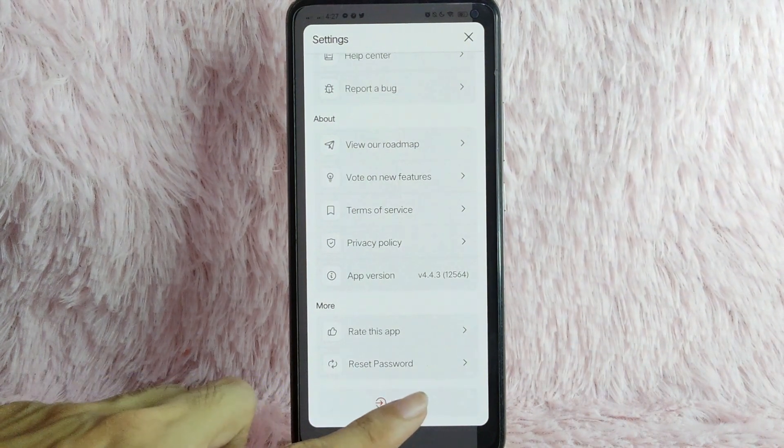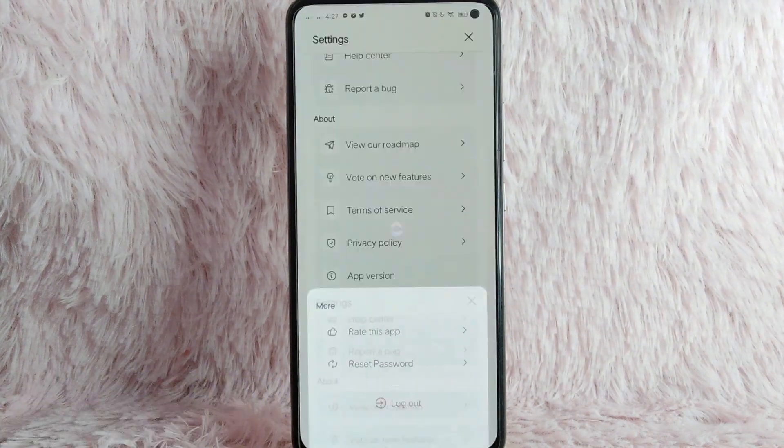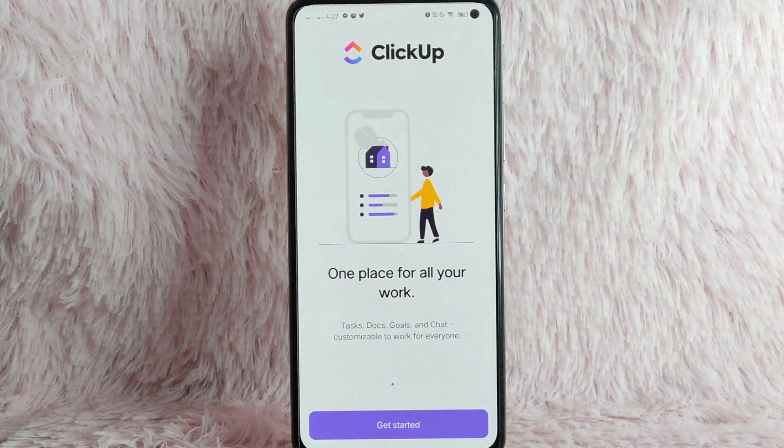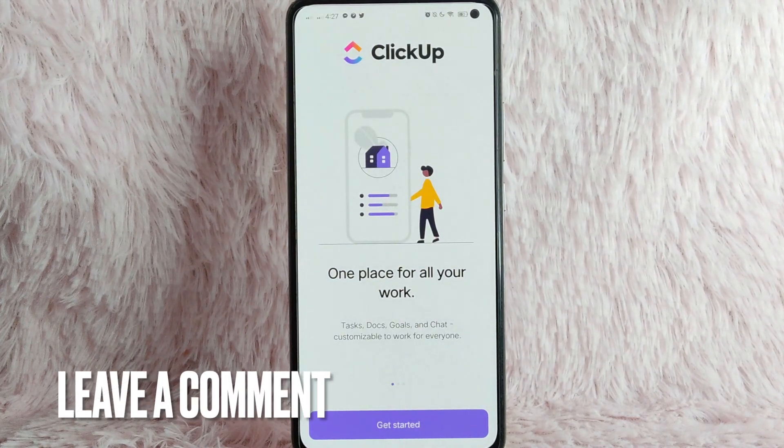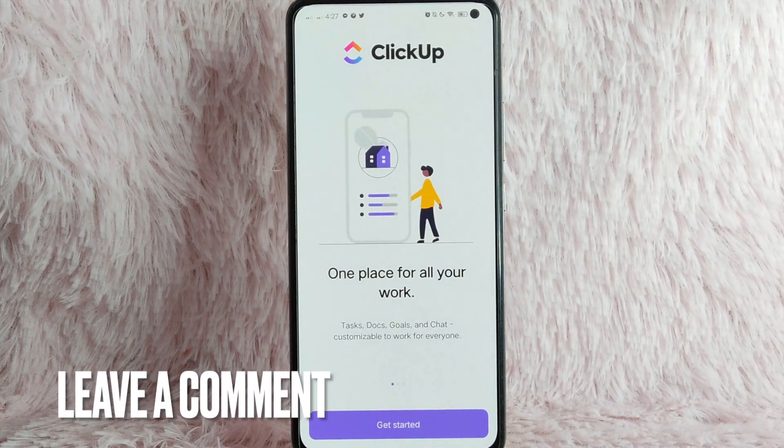Simply tap on this log out button. As you can see, you just logged out the account on ClickApp.